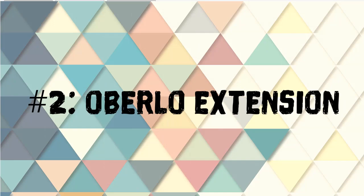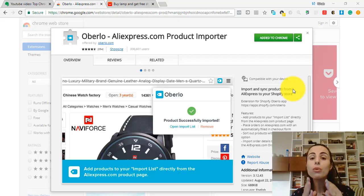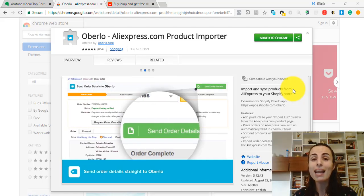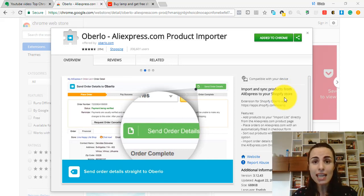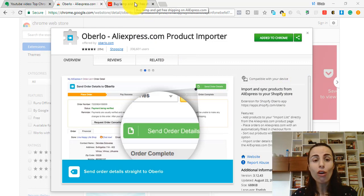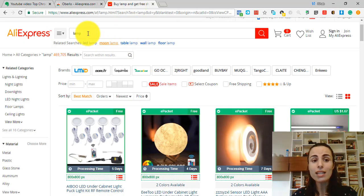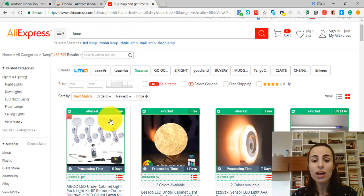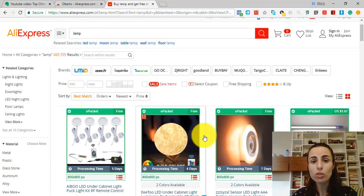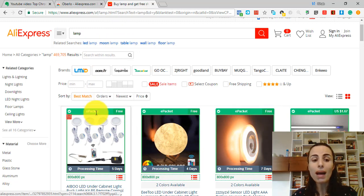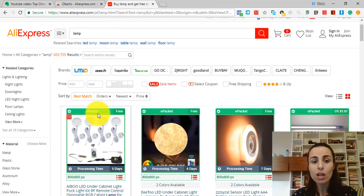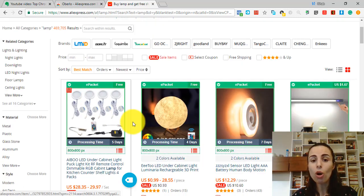Extension number 2: Oberlo Google Chrome extension. If you are using Oberlo to import products to your store from AliExpress, having this extension is mandatory. This extension will help you do the following. First, when you do a search within AliExpress, the results will be sorted upon the e-packet option availability.